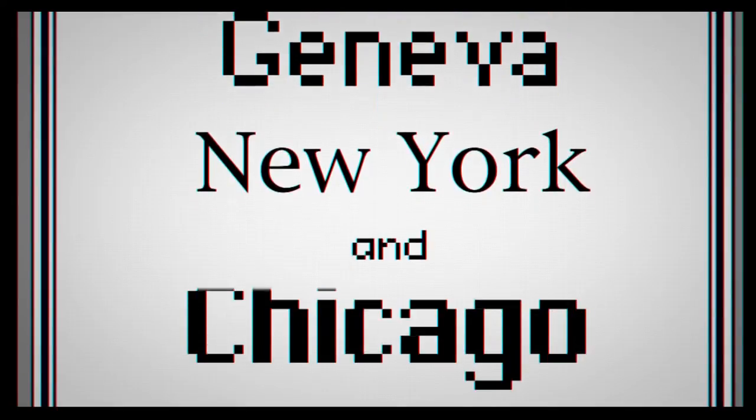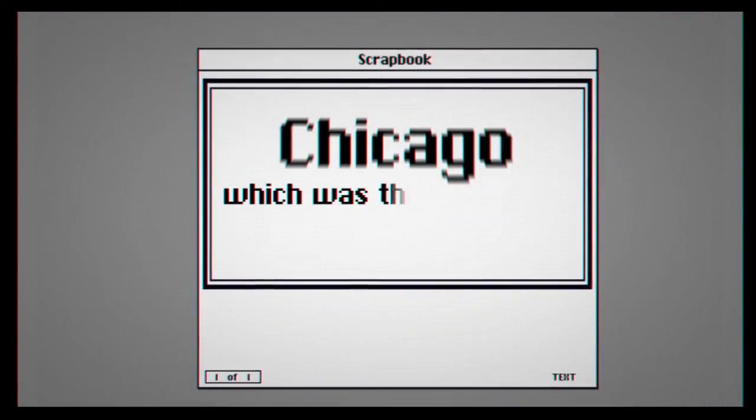These typefaces included Monaco, Geneva, New York and Chicago, which is the first to be developed for the Macintosh.